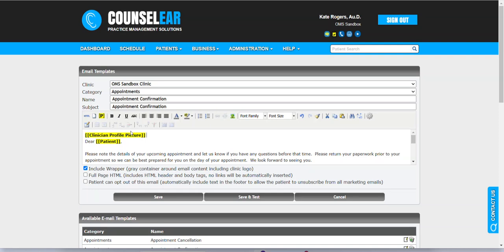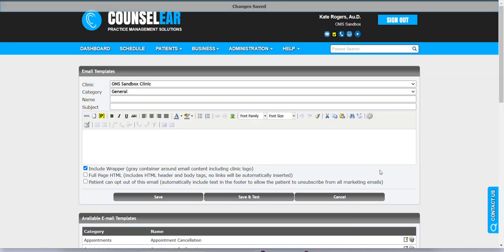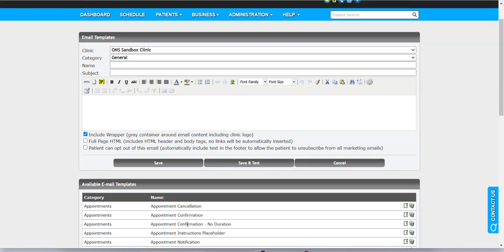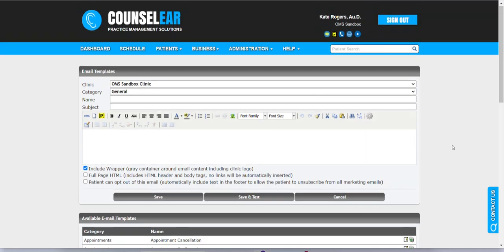Once you have the placeholder in place, you can save and test. You can run a test scenario here with it. Ultimately, by saving either one of these buttons, it'll lock in that placeholder, and then going forward, however that template is used, you will see the image auto-populate. So that's the first method, inserting a provider profile image via a placeholder.